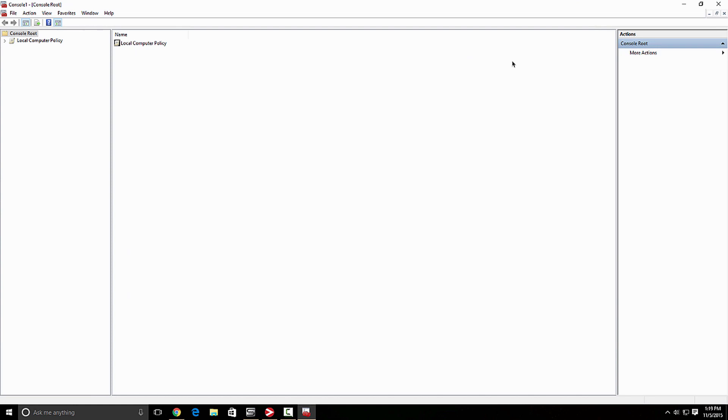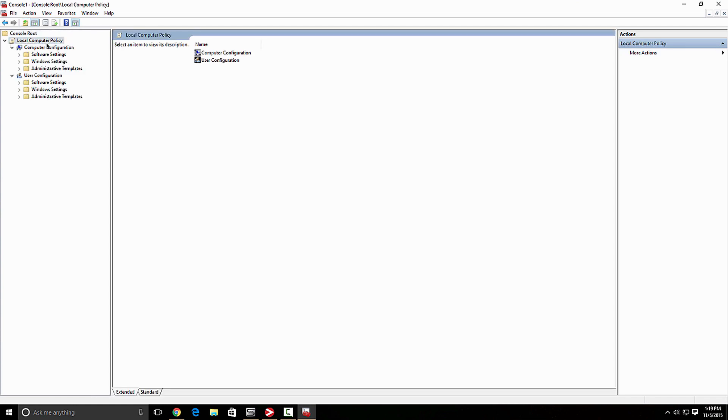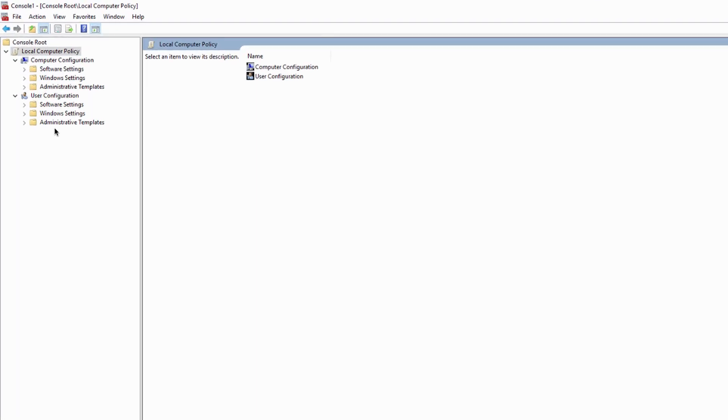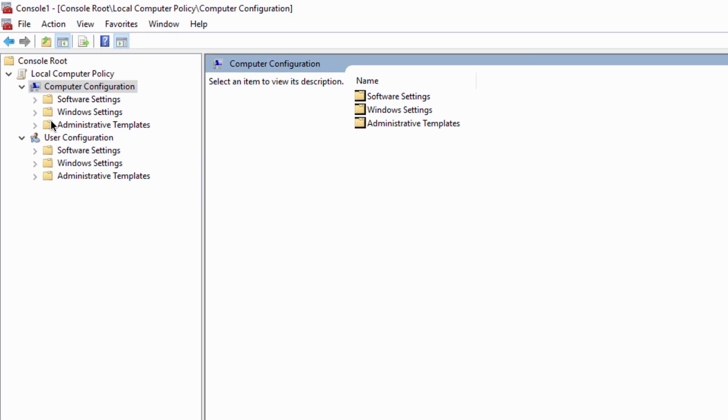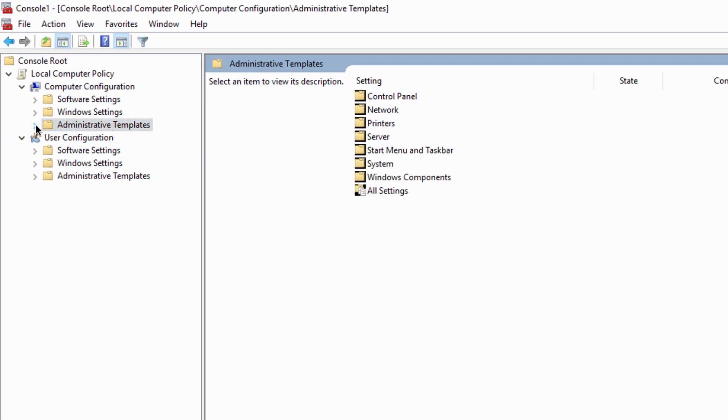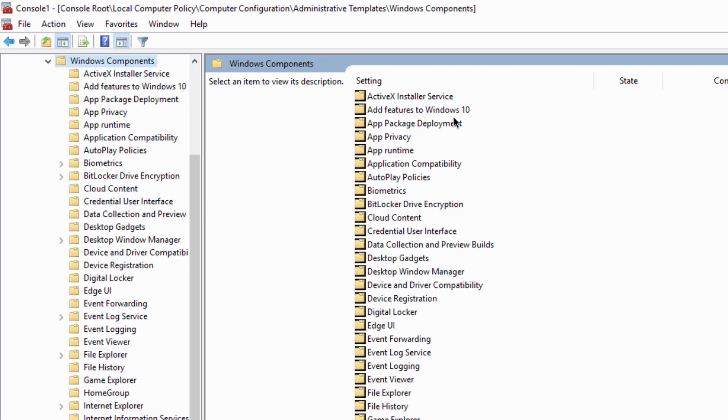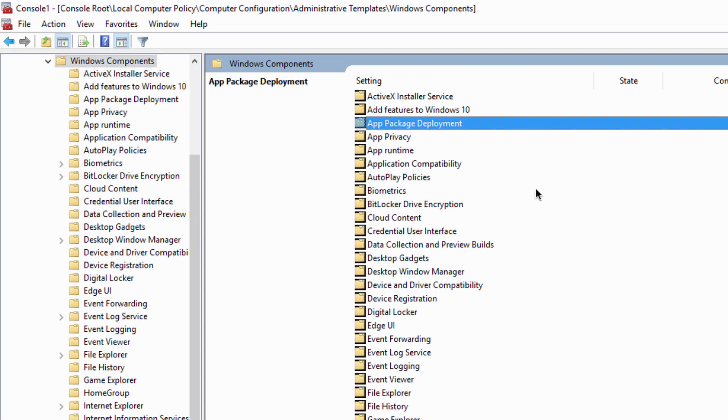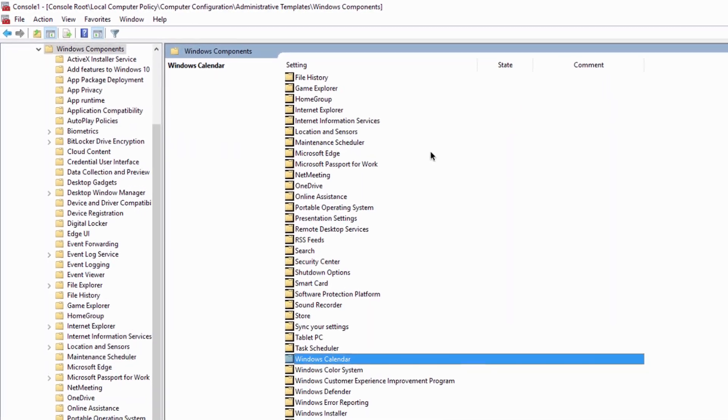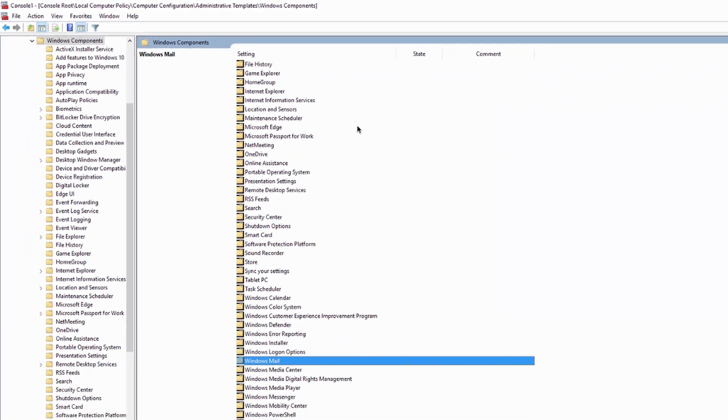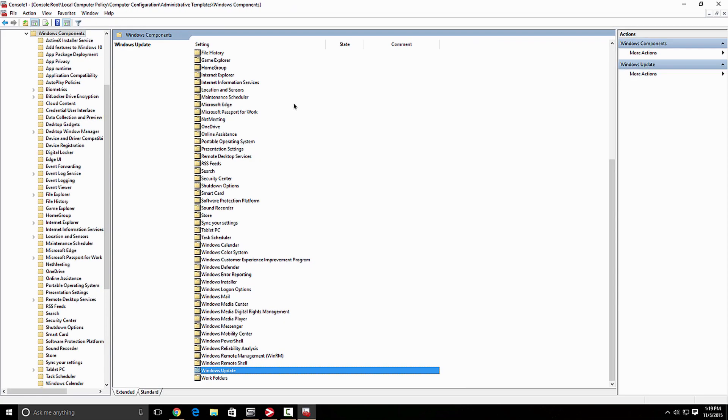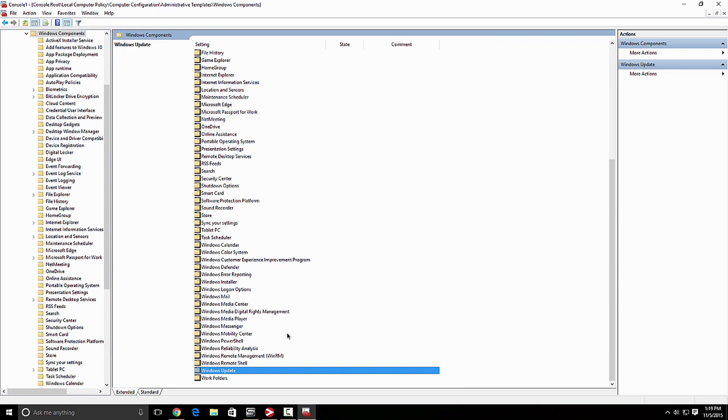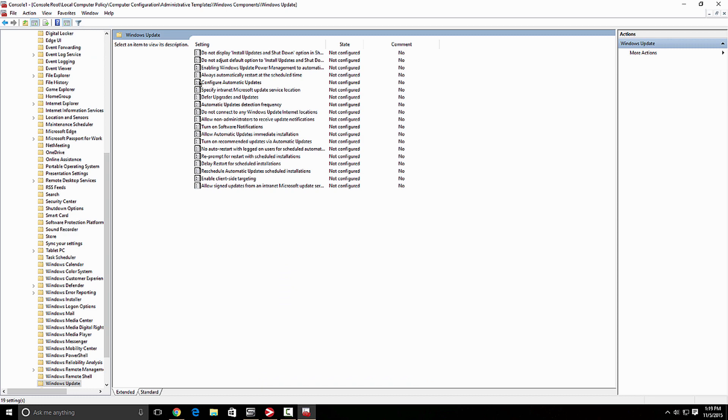Let's maximize that. And over here at local group policies, you want to click that and the one you're looking for is computer configuration. And you want to go to administrative templates, click that open that and you want to go to Windows components. And in this window, let's look for Windows updates. And when you find Windows updates, double click, go in there.